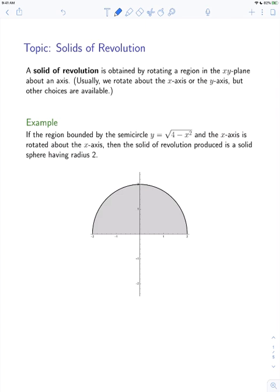Let's look at a simple example. If the region bounded by the semicircle y equals the square root of 4 minus x squared, and the x-axis is rotated about the x-axis, then the solid of revolution produced is a solid sphere having radius 2. You can see the region in question — there's a semicircle on top and the x-axis bounding a shaded region. If we rotate this about the x-axis, we get a sphere of radius 2.